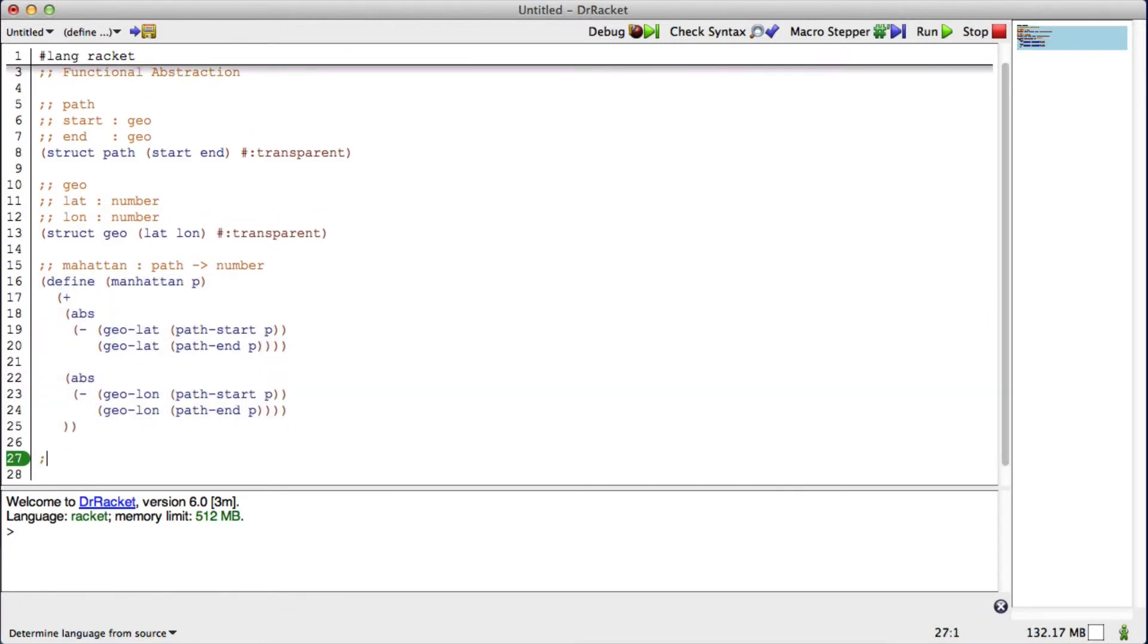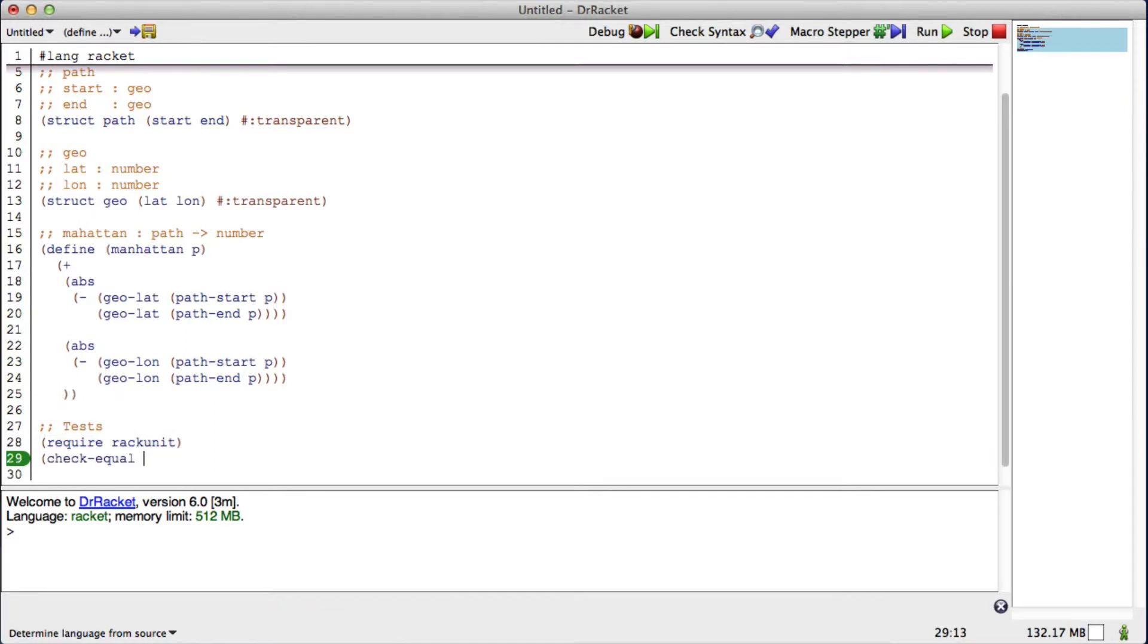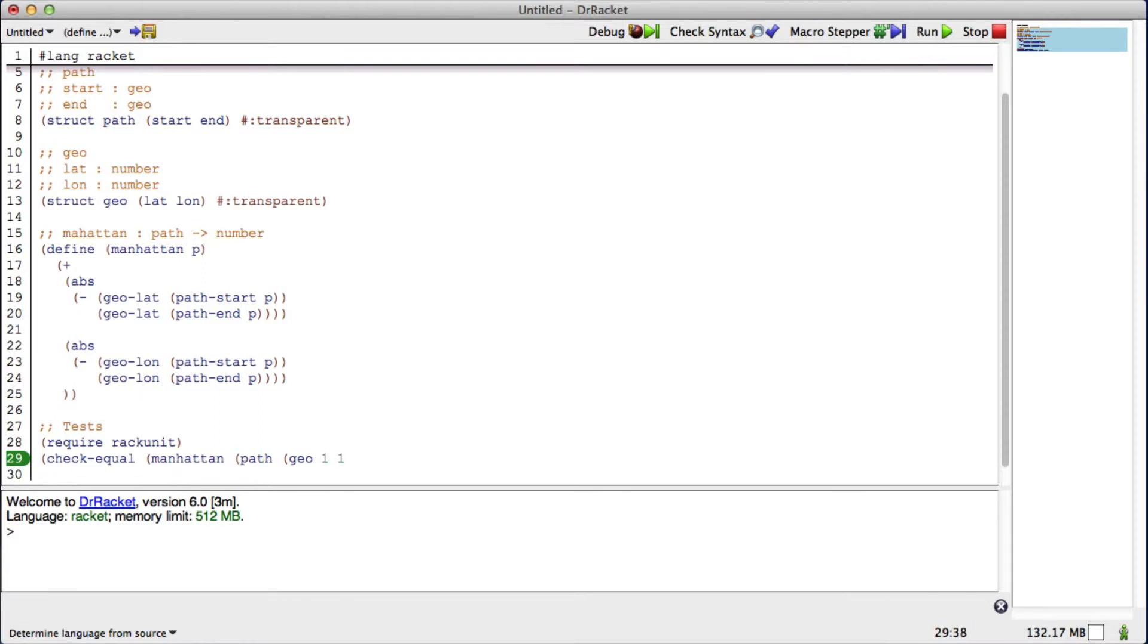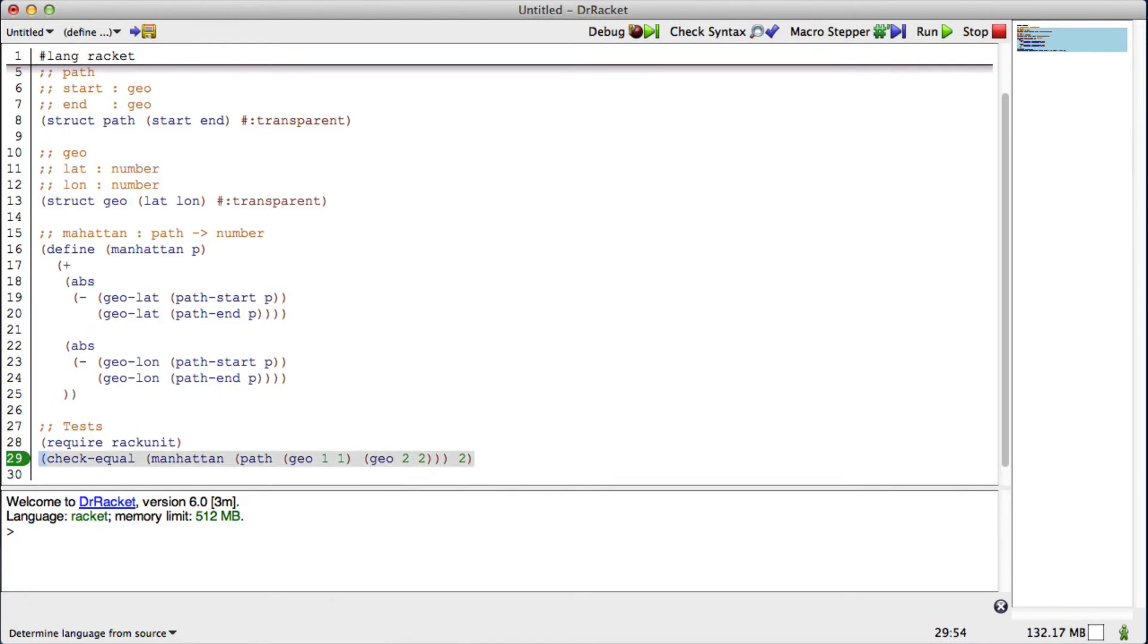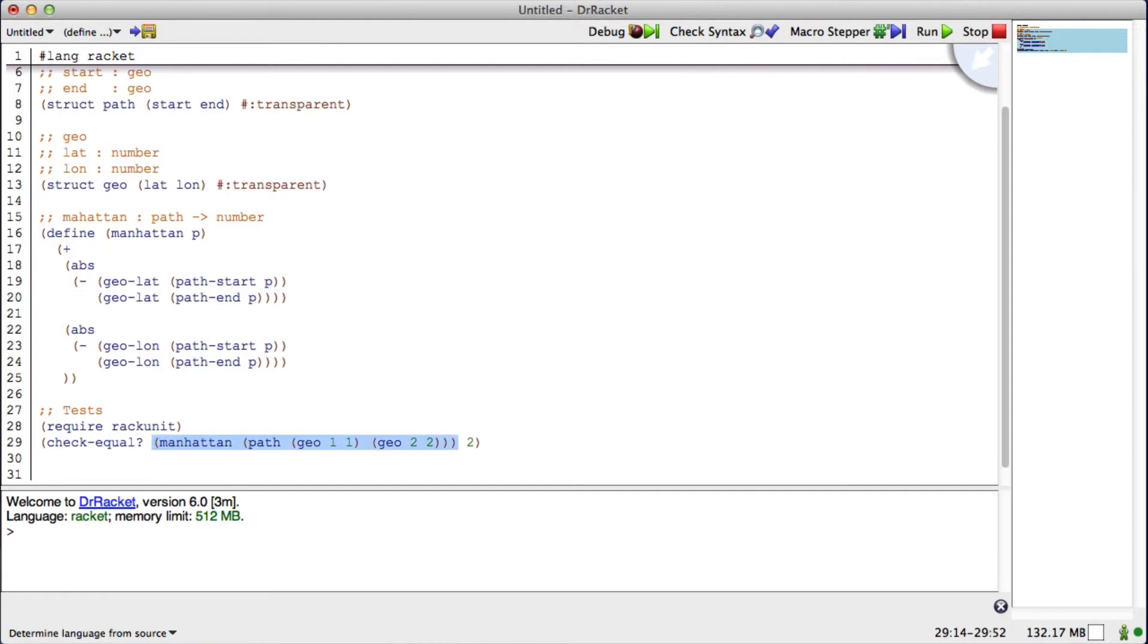I should have written some tests first. I'm going to sort of cheat here. The distance between 1, 1 and 2, 2 should be 2. So if I want to calculate the Manhattan distance of a path that has a geo that's 1, 1 and a geo that's 2, 2, it should give me back 2. If I run it, I don't get any errors. And we can even highlight this and put it down here. Yeah. Alright.